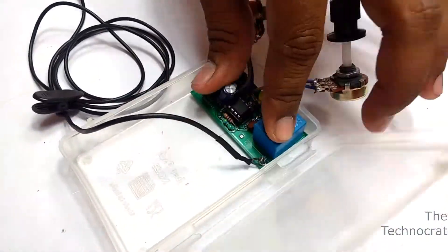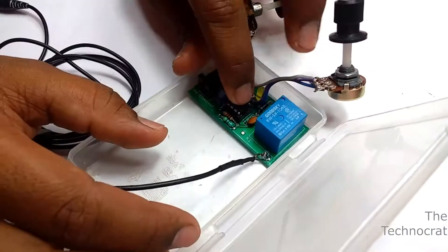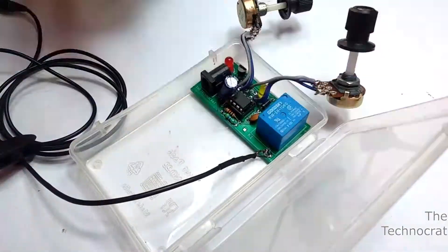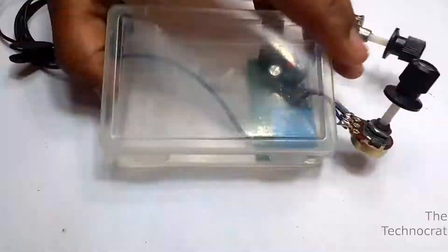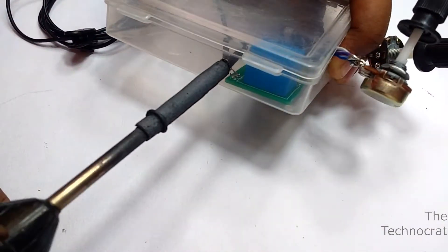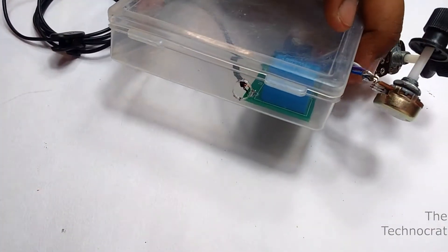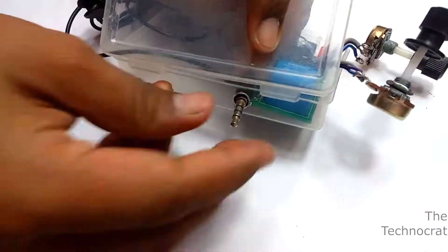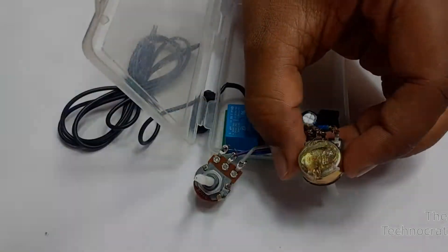Later I placed all the components in a plastic enclosure. I used hot glue to place the components and soldering iron to make holes for 3.5mm jack and potentiometers.